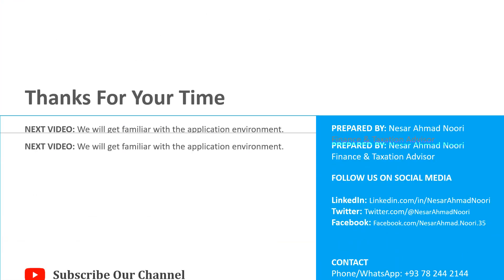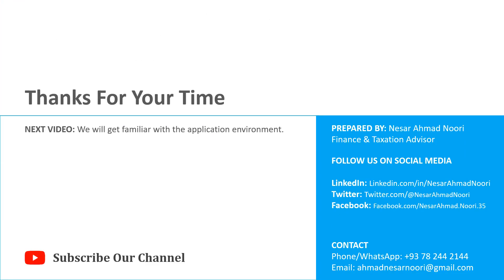Thanks for your time. In the next video, you will get familiar with the application environment. Don't forget to subscribe to our channel. Looking forward to hear your comments.